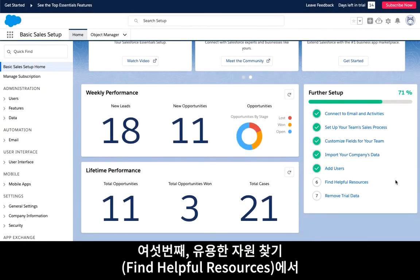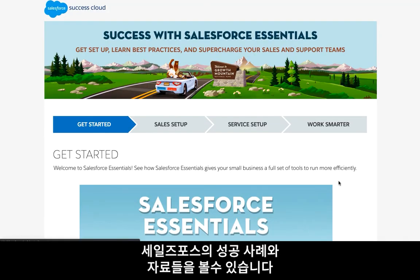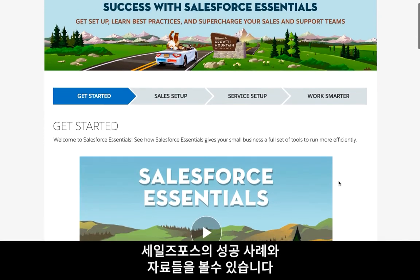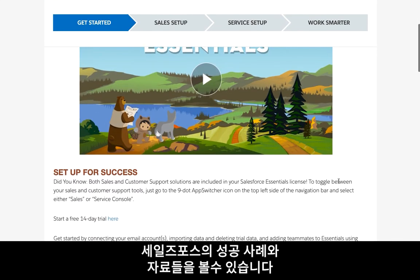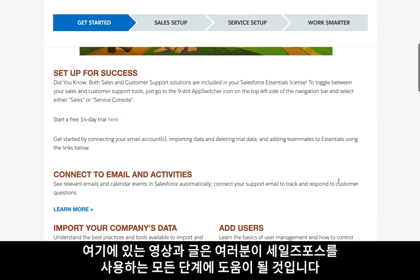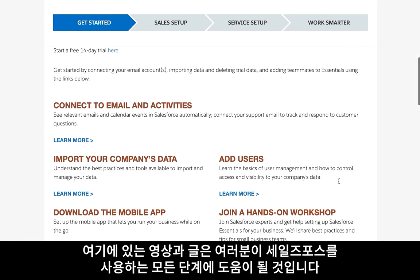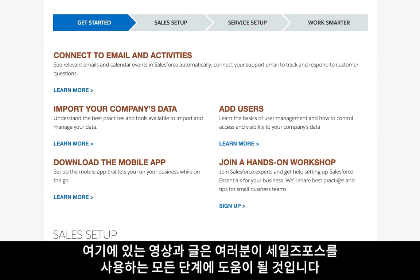Step six, find helpful resources in the setup assistant, takes you to the Essentials Success Hub page where you'll find resources and best practices. The videos and articles found here will help you throughout every step of your journey.